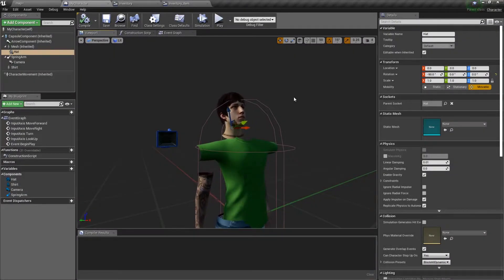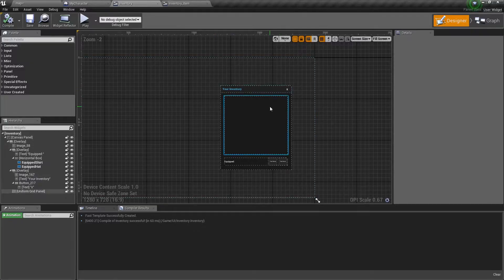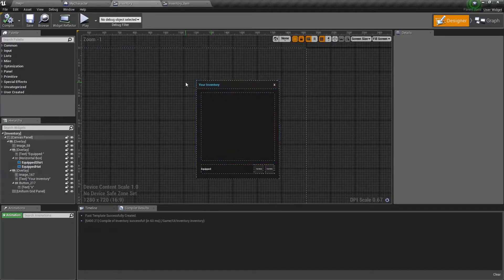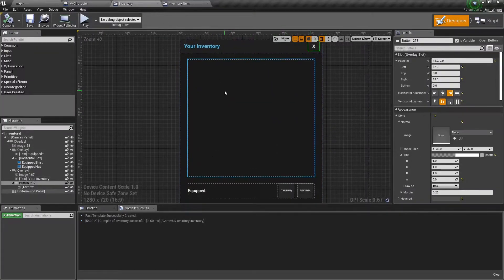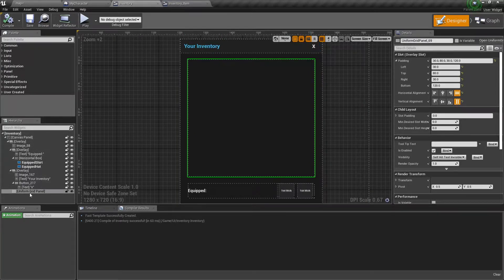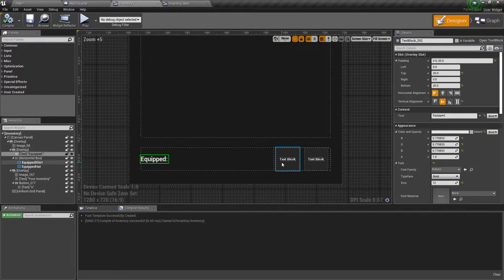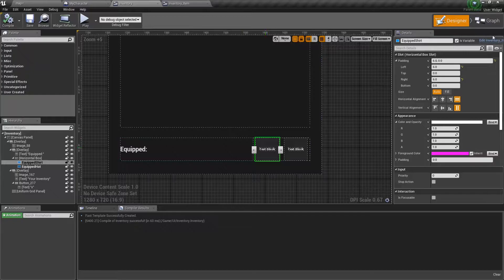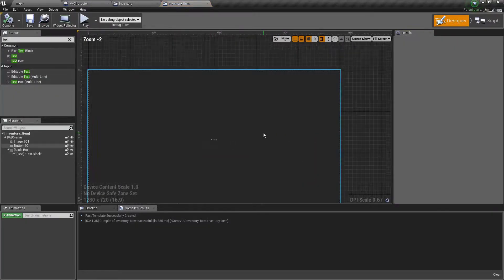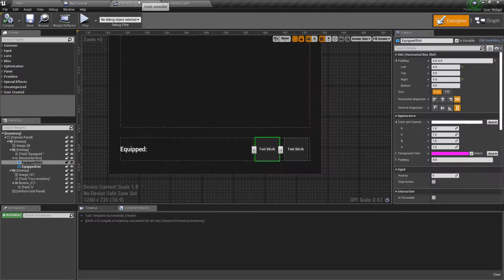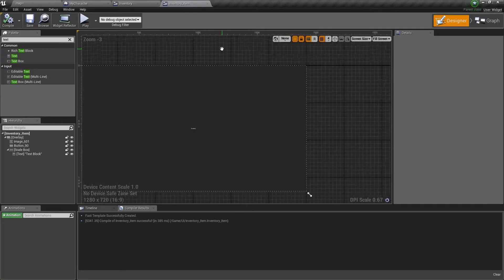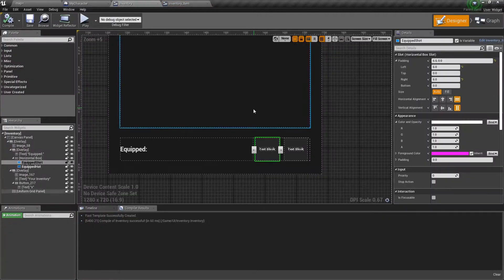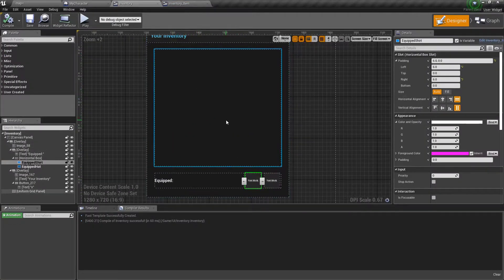Welcome back to the last video in the series. In this video we're going to be talking about the actual inventory UI itself, which I just created really quickly inside of UMG. If you want to make this yourself, here's essentially how it's set up. I have a little X button for closing it. This is a uniform grid panel - this is where we're going to be containing all of the items that show up in the inventory. We'll go into our graph and set up everything for clicking and then equipping items that you pick up in the world.